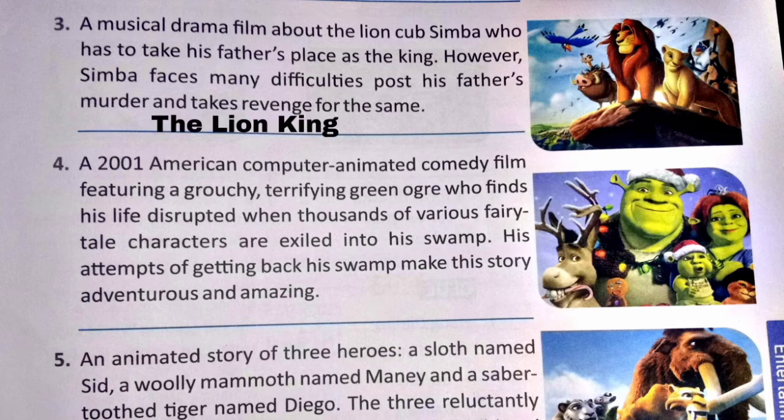Number 4: a 2001 American computer animated comedy film featuring a grouchy, terrifying green ogre who finds his life disrupted when thousands of various fairy tale characters are exiled into his swamp. His attempts to get back his swamp make this story adventurous and amazing.